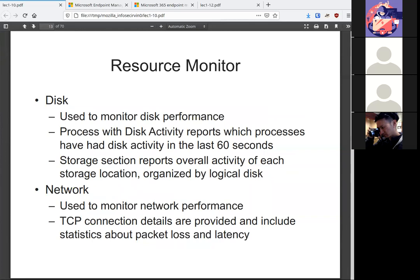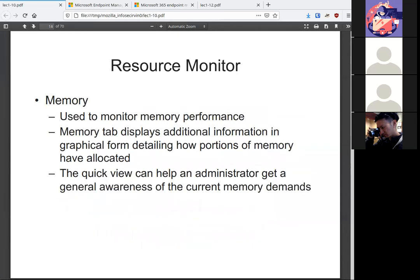Disk will tell you the disk performance. Again, it shows you the snippet of the last minute. Same with networking. Tells you any TCP connection details, since UDP is connectionless. It also tells you how memory is doing and how much memory is being used.